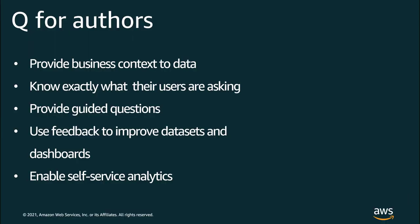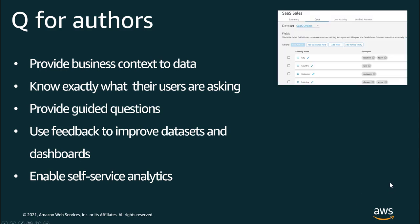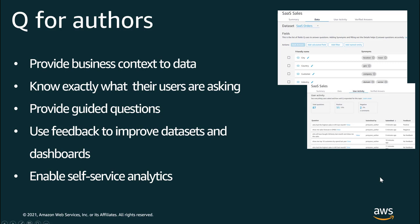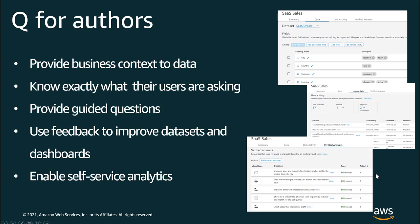To summarize, what are the key benefits of Q for authors? Authors provide business context to data. This allows their readers to ask questions in the domain language that they're familiar with. Authors know exactly what their users are asking. They're able to see this in the user activity tab and address any negative feedback. Authors use this feedback to improve datasets as well as dashboards. Authors can also provide guided questions by verifying answers. These become getting started questions for your readers. Authors are thereby enabling self-service analytics to their organization.